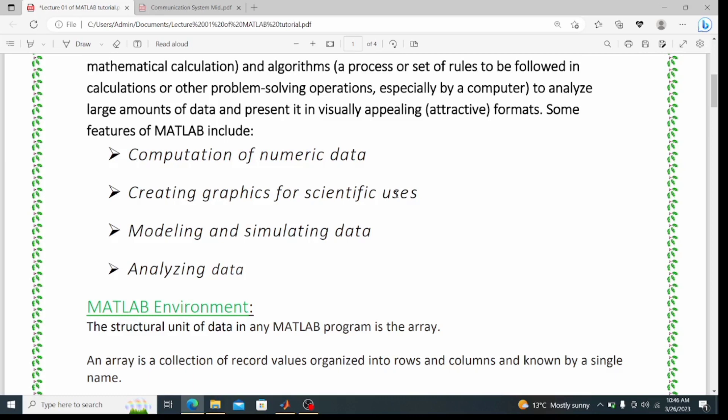Similarly, we can use MATLAB for circuit designing. I have given just these four bullet points here in the slide, but there are many more as well.